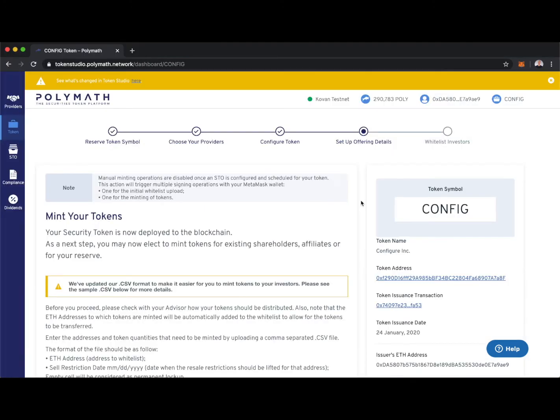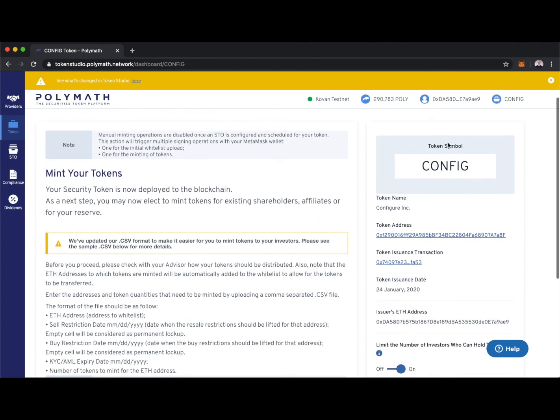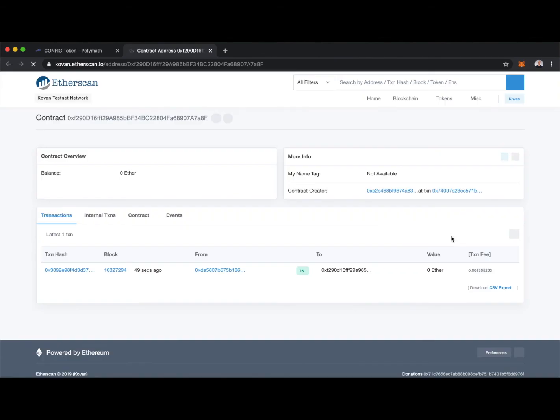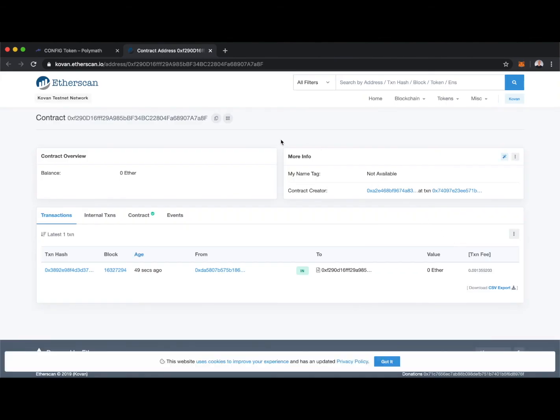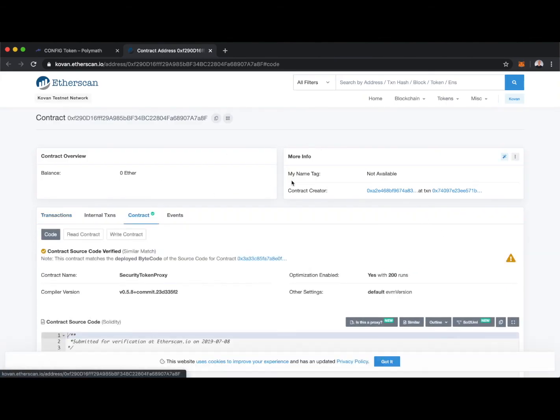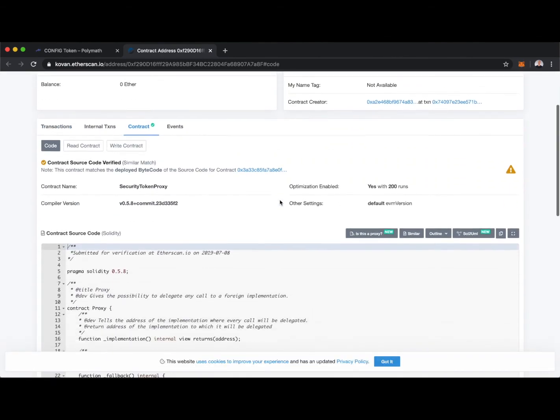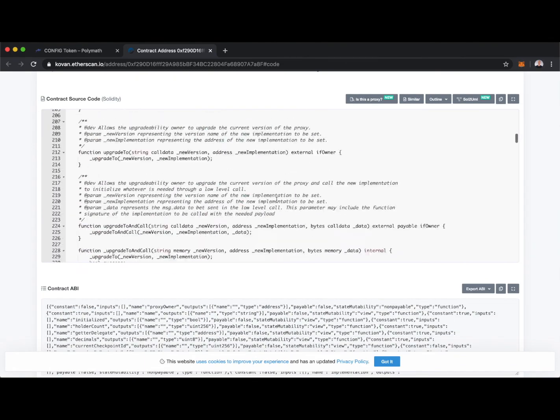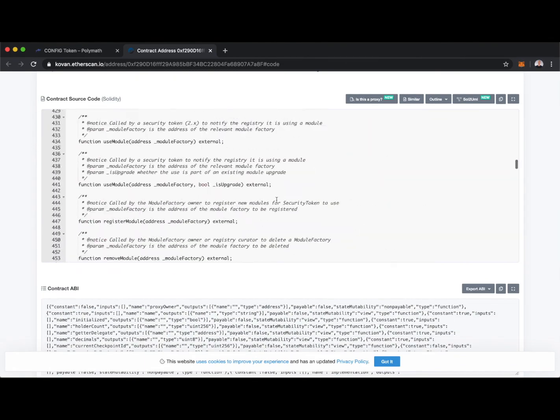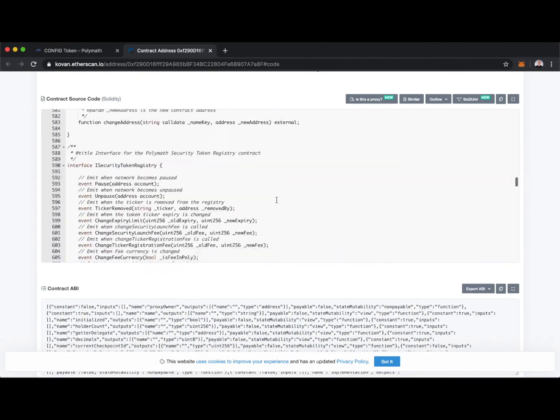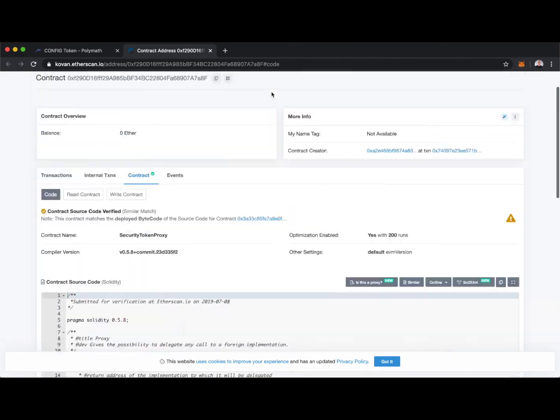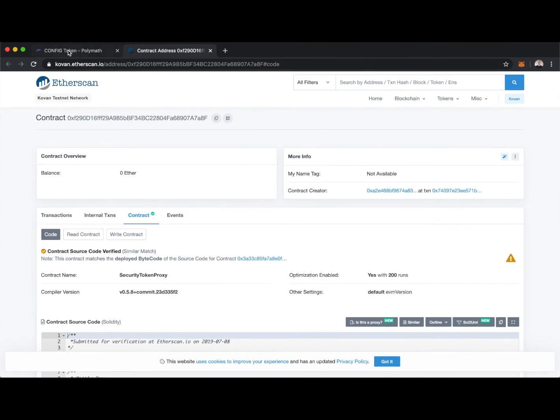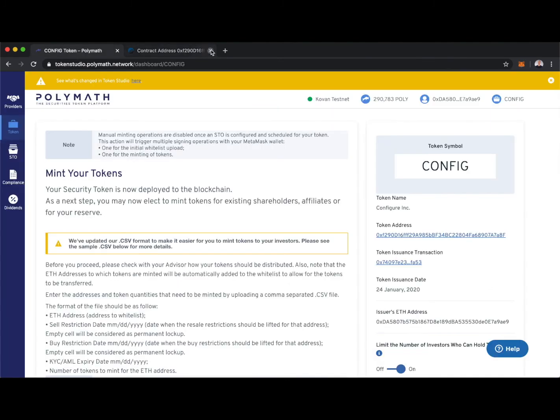Just fast forwarding through those transactions that I was confirming, we now have our config token. We can see here the token now exists. We've got it Configure Inc. And here's the token address where it exists on Ethereum. We can actually click this link right here and we can see it on Etherscan. We can look through the contract and scroll through it all there if anyone's interested.